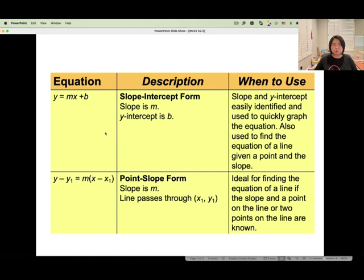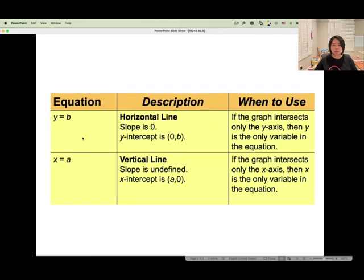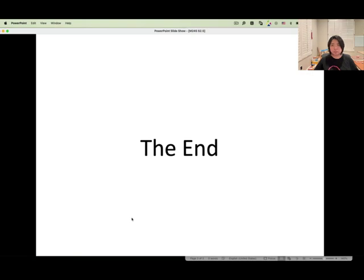Summary: slope intercept form is y equals mx plus b, where m is the slope and b is the y-intercept. Point slope form is used when you have one point and one slope. Standard form is Ax plus By equals C. For horizontal lines: y equals b. For vertical lines: x equals a.